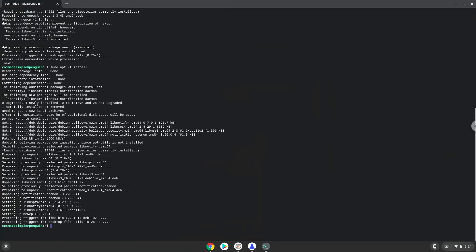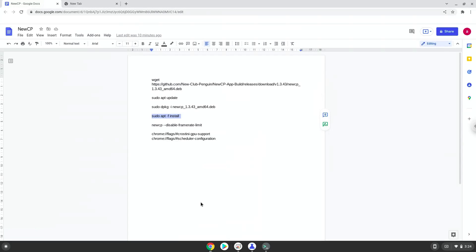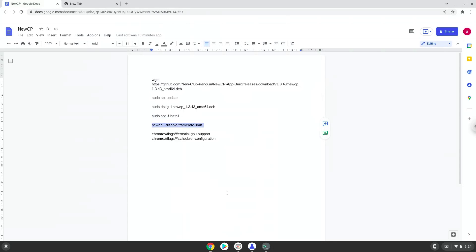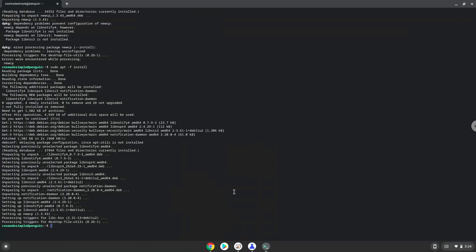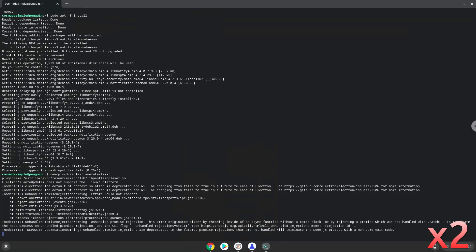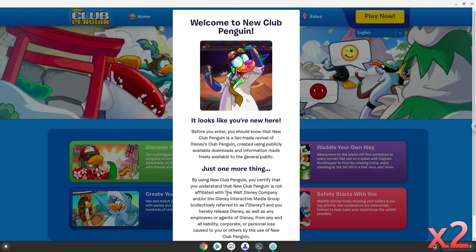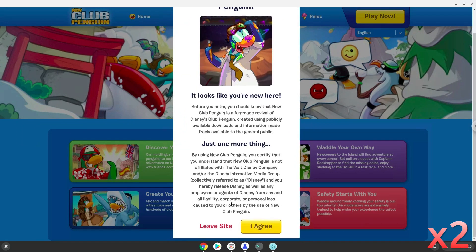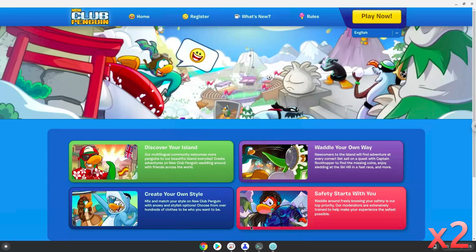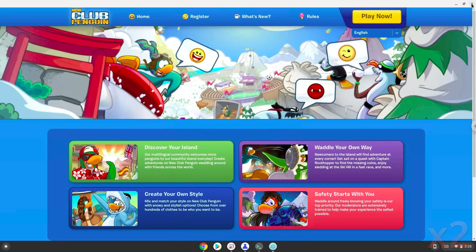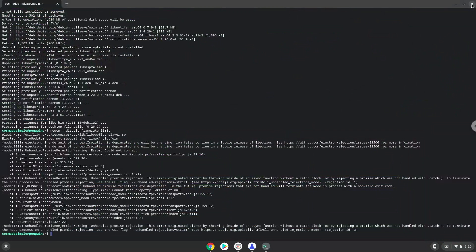Now we will launch the game via the terminal to make sure that everything works. As you can see new CP is working. Now we will launch it from our application menu.